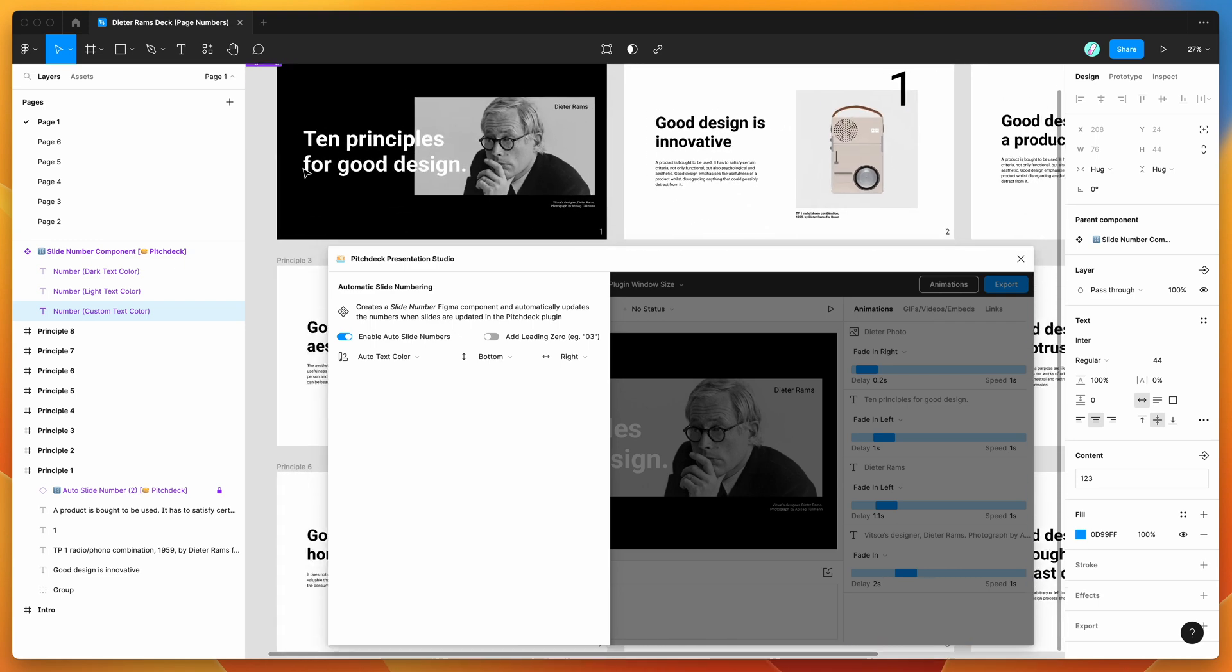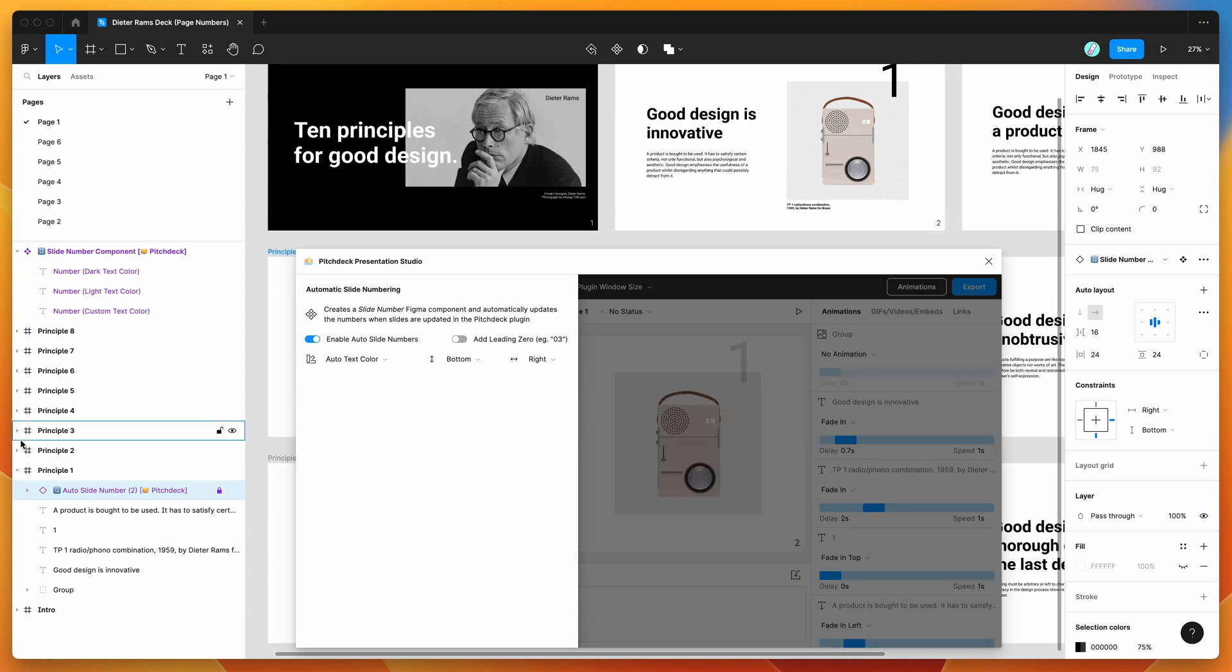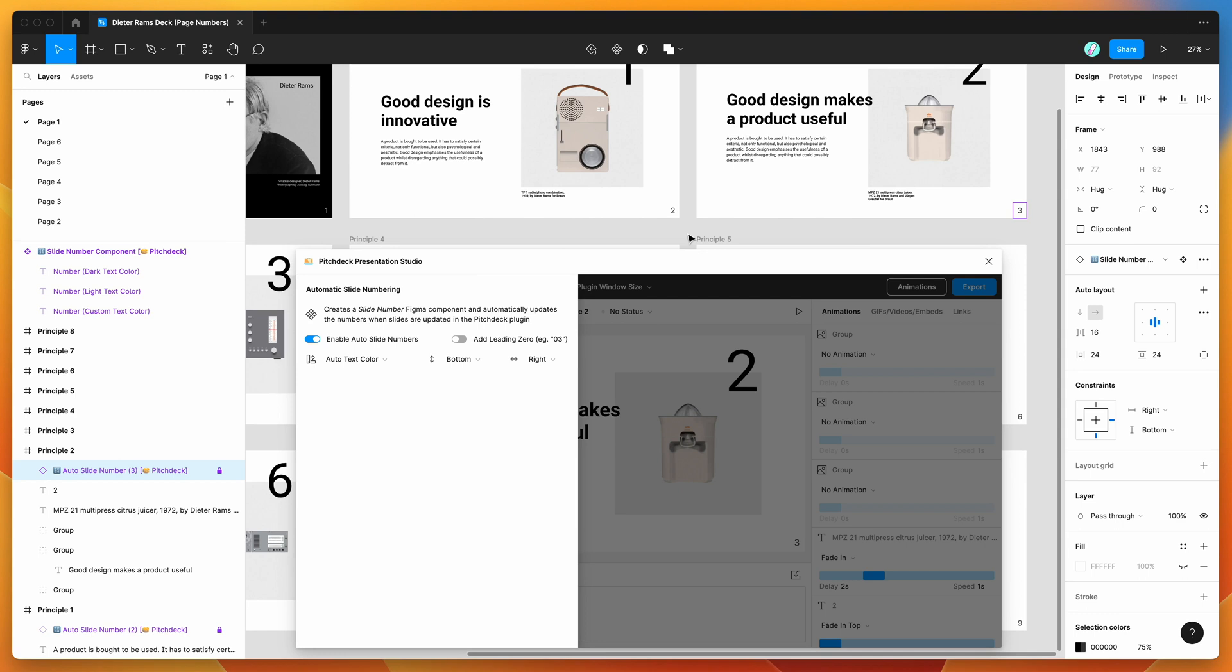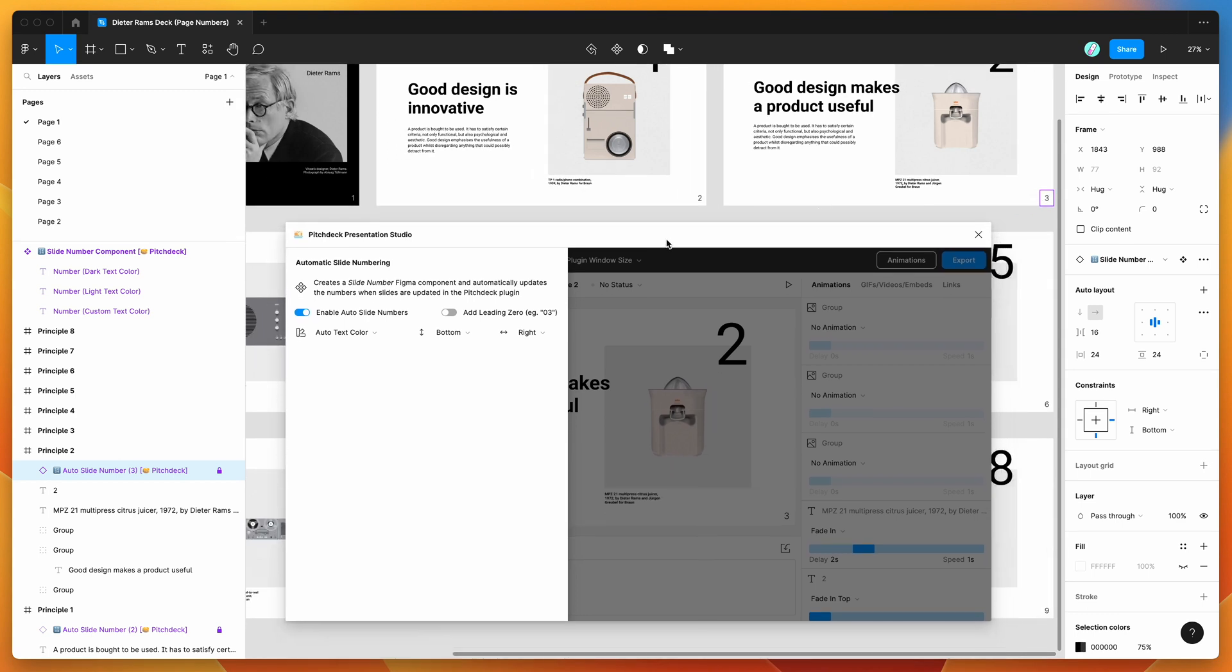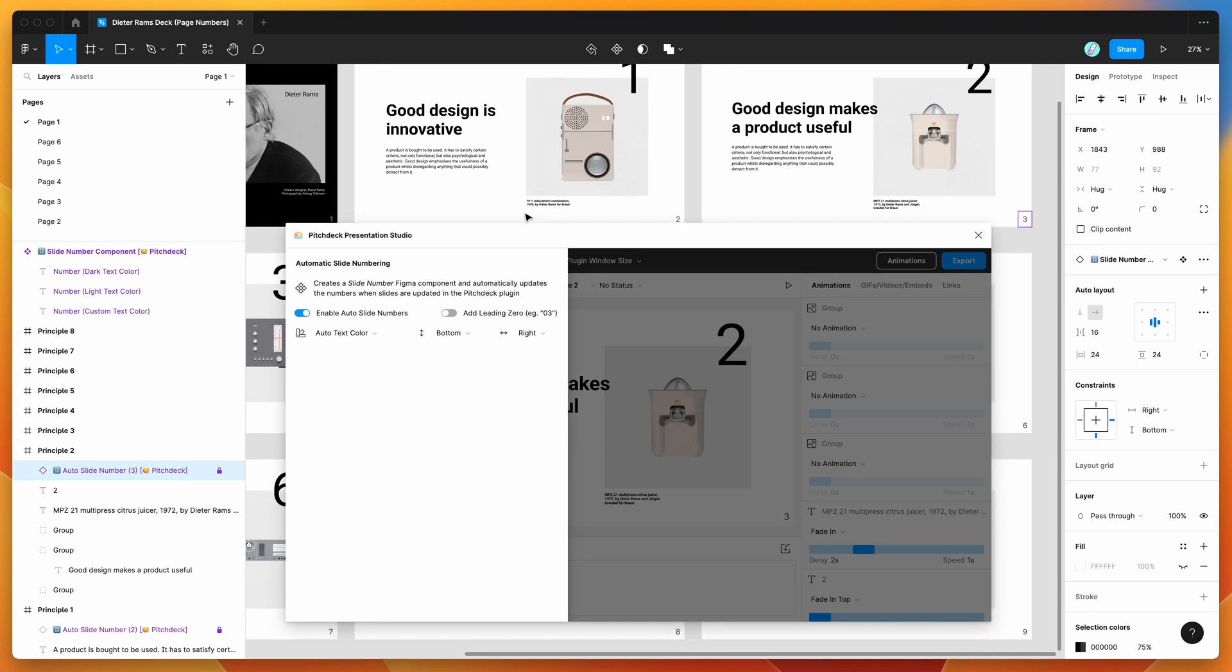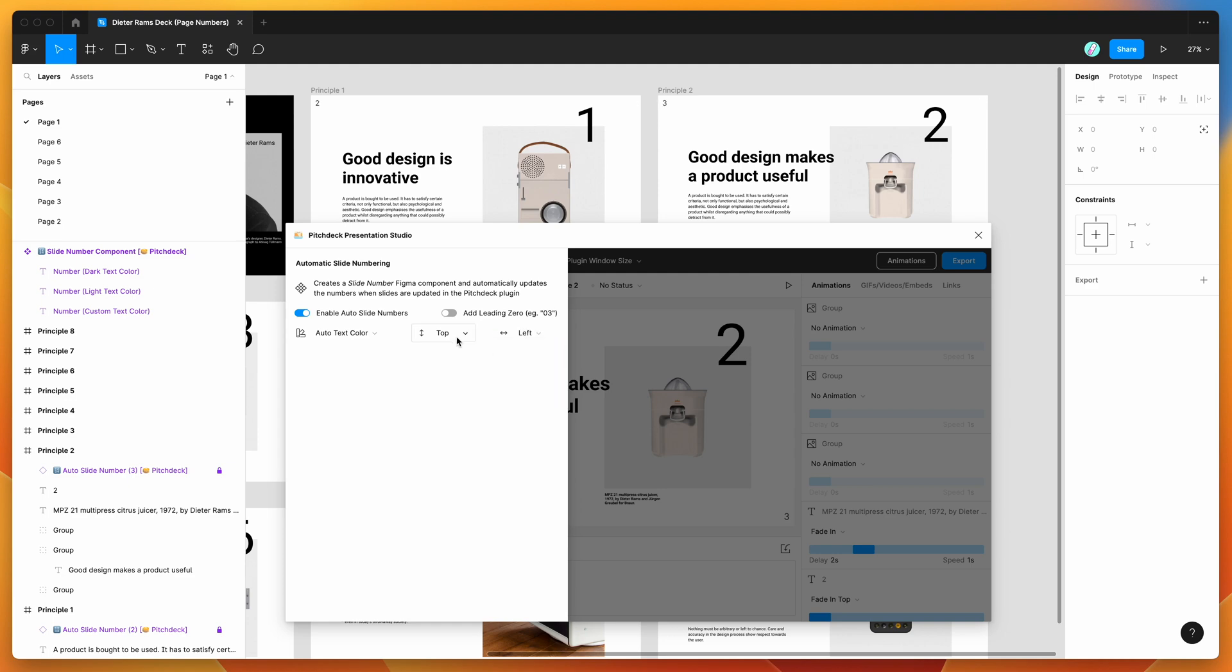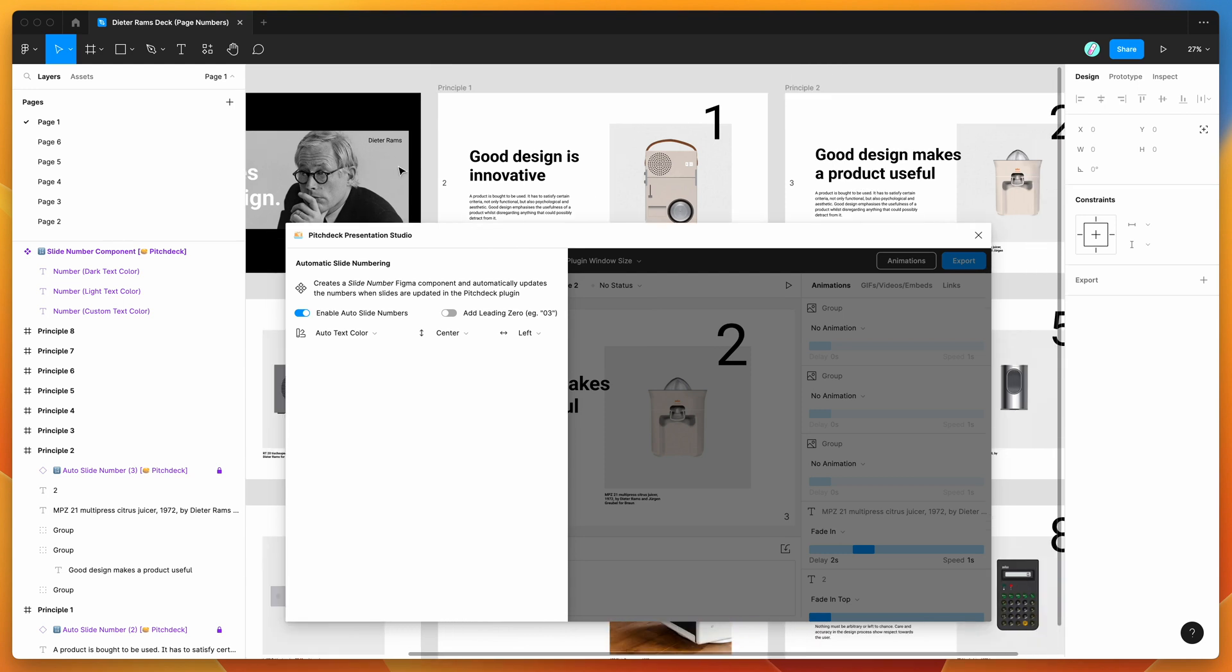For example, you can see in this case it's automatically gone through and created instances of each of those components. We've got automatic page numbers on the bottom right of all of our frames, and we can customize the position of that. So if we wanted to change that to be the top right, we can just change that and it'll automatically move. We can make it top left, we can do center, all different positions depending on where we want to style those.